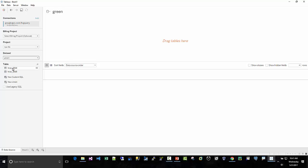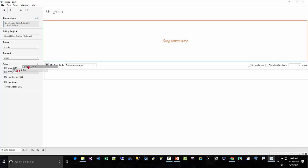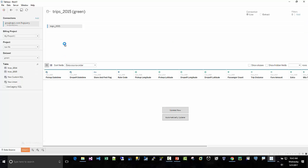And then there's two tables. And for our purposes, we're going to use 2015. So I'll drag that up here. Then we're ready.